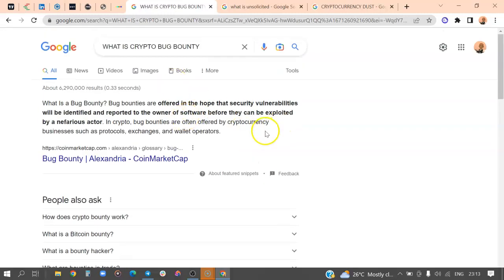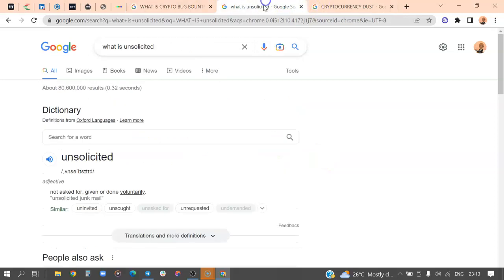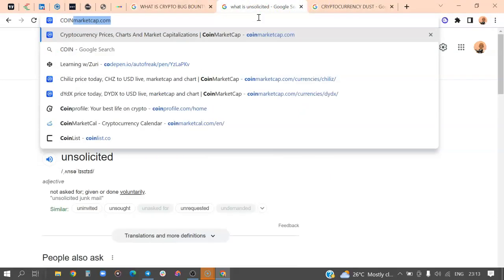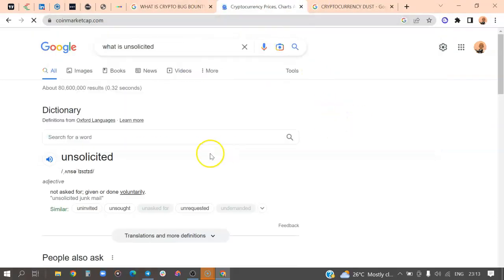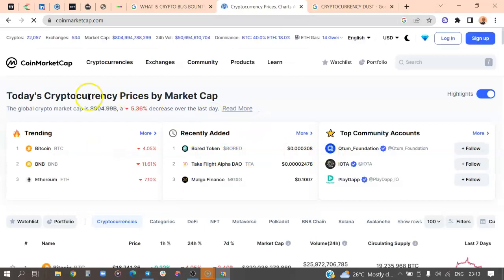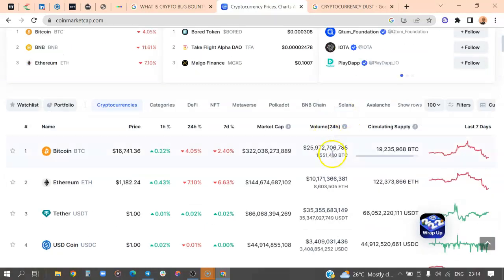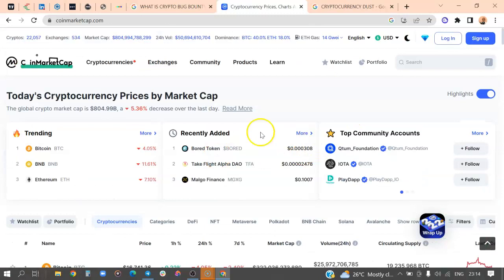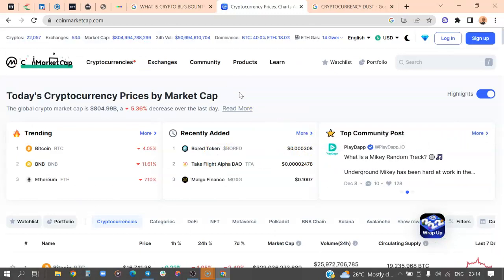Through airdrops you can also start from zero dollars. You just need accounts on Twitter, Discord, and Telegram to participate in airdrops and eventually receive them. Let's go to a website called CoinMarketCap.com — we'll be starting from there. This is the CoinMarketCap website. The crypto market is dumping right now and is about to hit around $700 billion, having dropped from $864 billion, meaning about $60 billion has already left the market in the last few days.